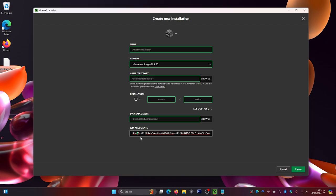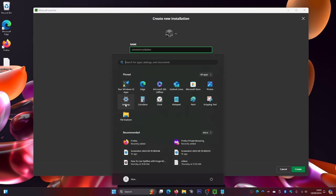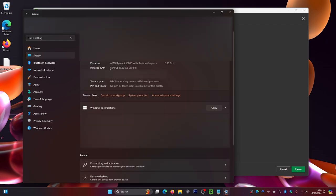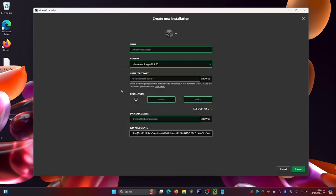To find out how much RAM your computer has, click the Windows icon, go to Settings, then System, scroll to the bottom and click About. You'll see your installed RAM listed there. In my case I have eight gigabytes. As a general rule, allocate about half your total RAM to Minecraft. So if you have eight GB, set it to four; if you have 16 GB, set it to eight. If you only have four GB, keep it at two.